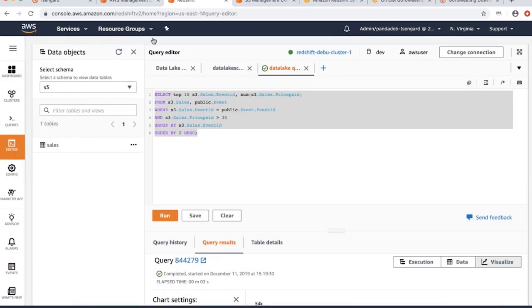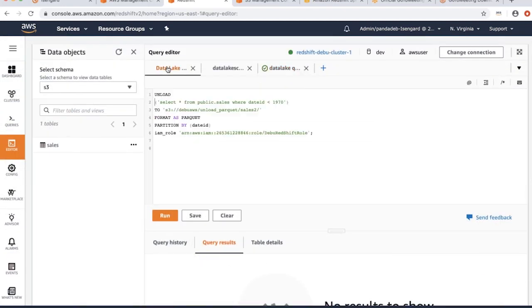The main capability that we introduced at AWS re:Invent is the ability to export your data. I'm going to demonstrate how you can export your data using the UNLOAD command.